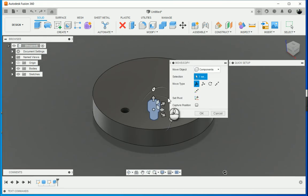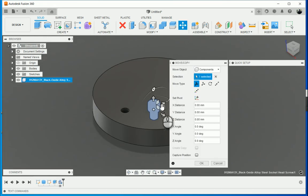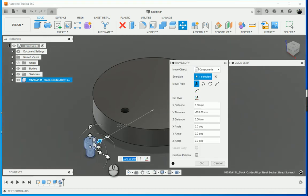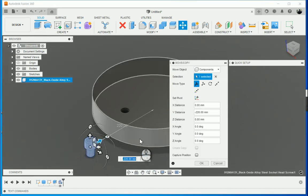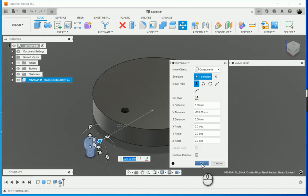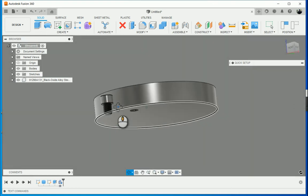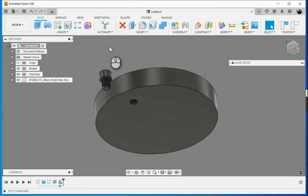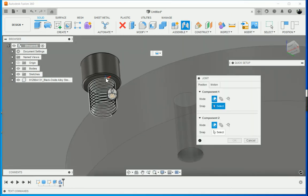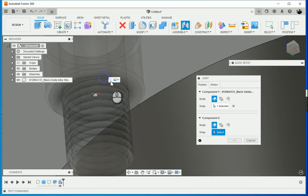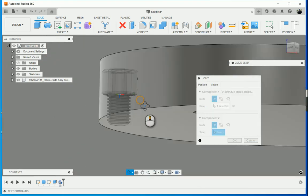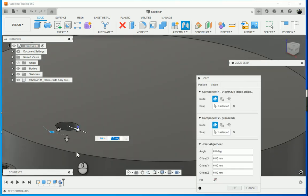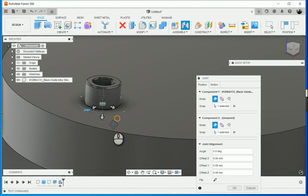What that does is it'll download it into my components window. Now what I can do is create a joint between the bolt, the socket, and the hole. We're going to put it there and it brings it in.